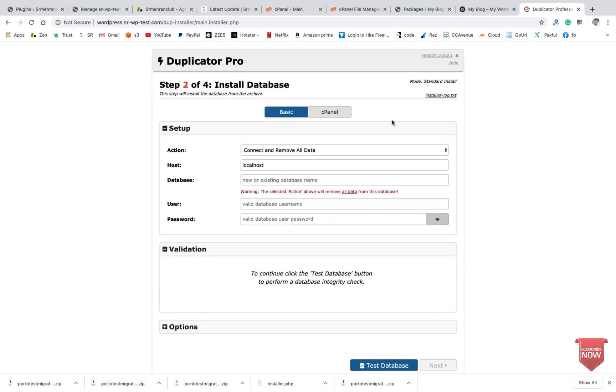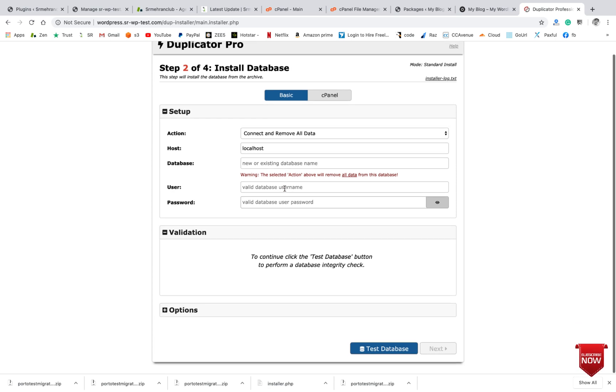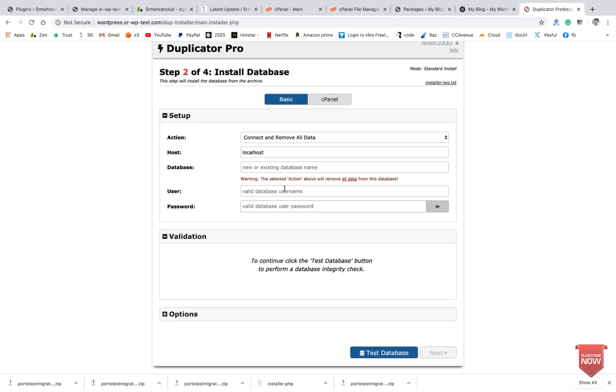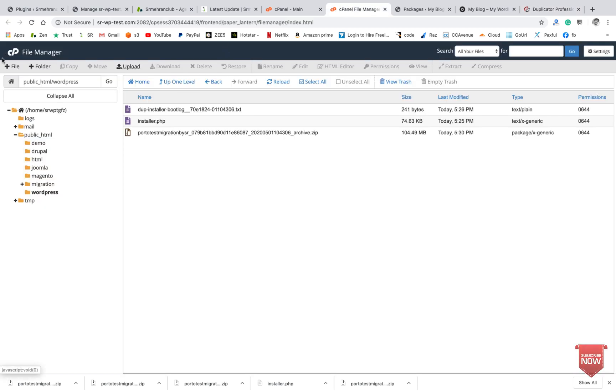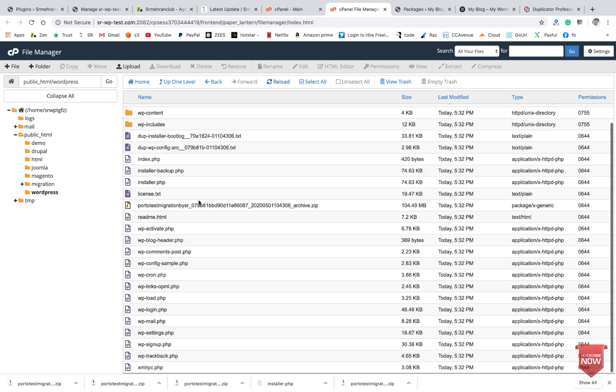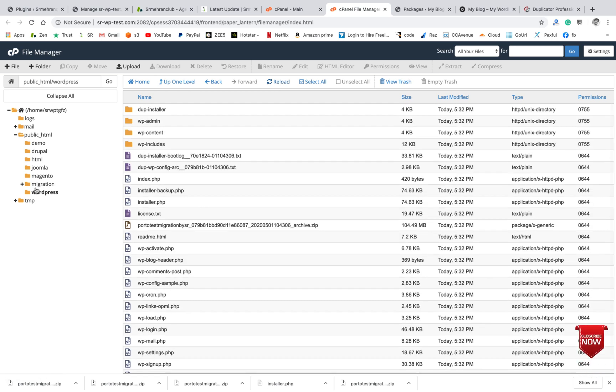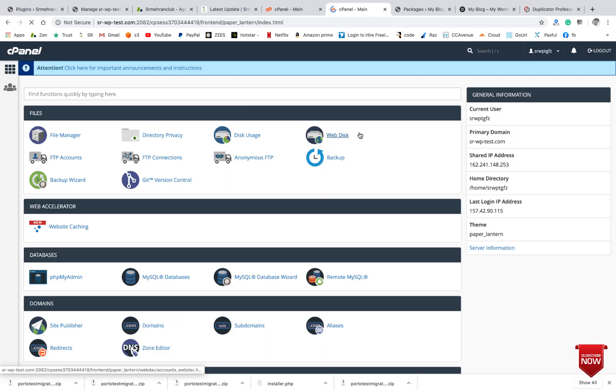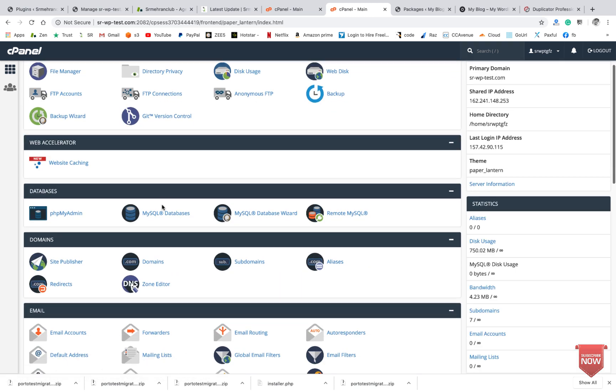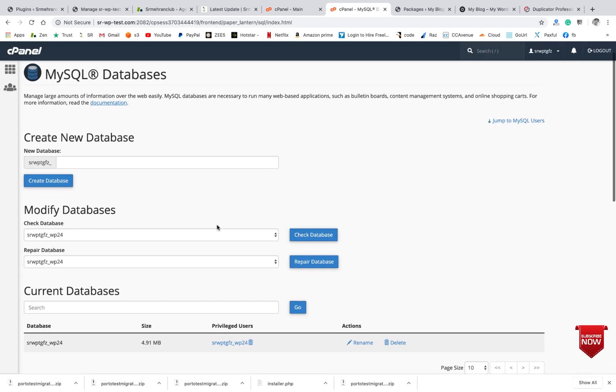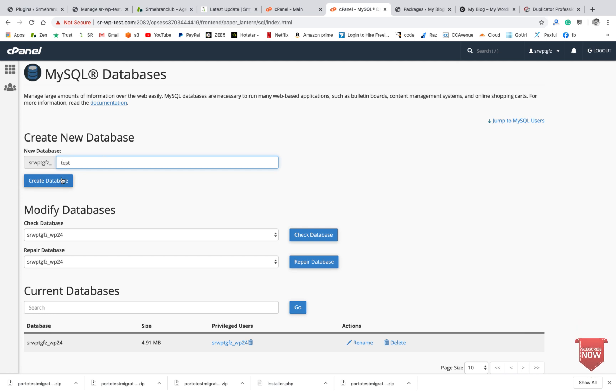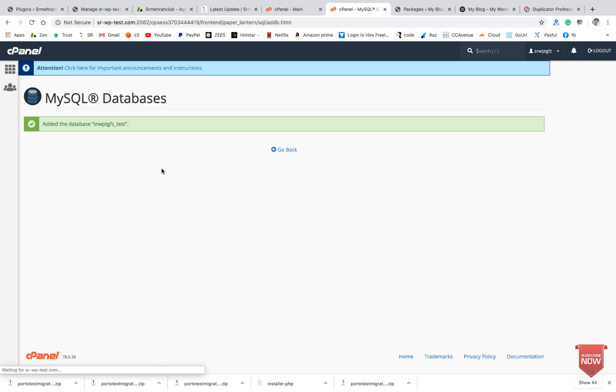So I will have to create a database and username. So I will do it by MySQL databases. You can see here the file uploaded is extracted. Now go back and click on MySQL Database, and here you can create a database. So you can type anything that you want.